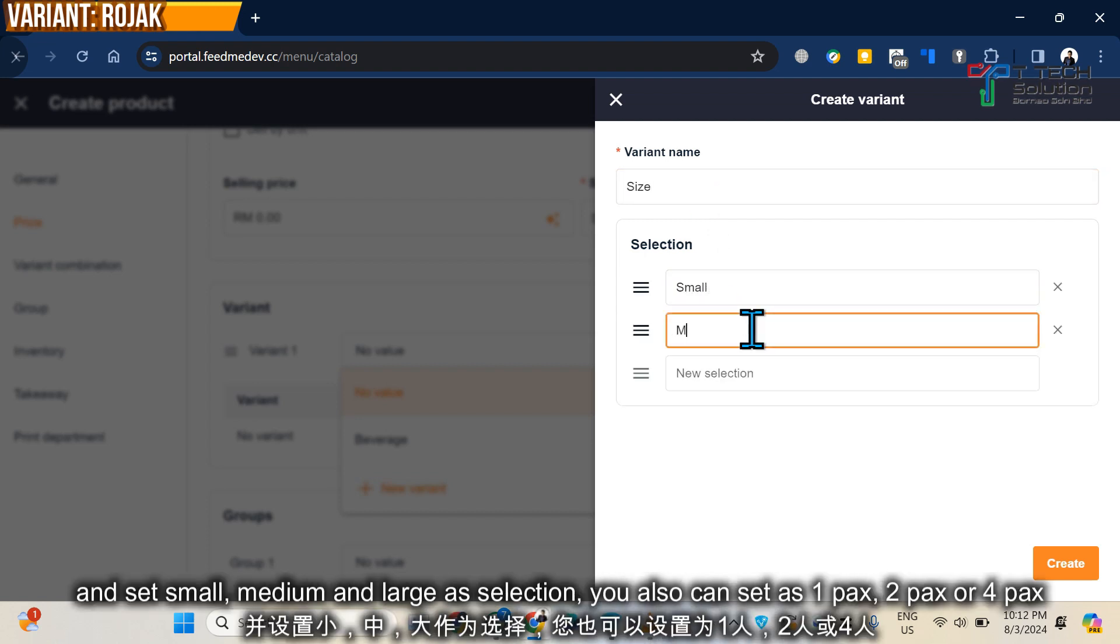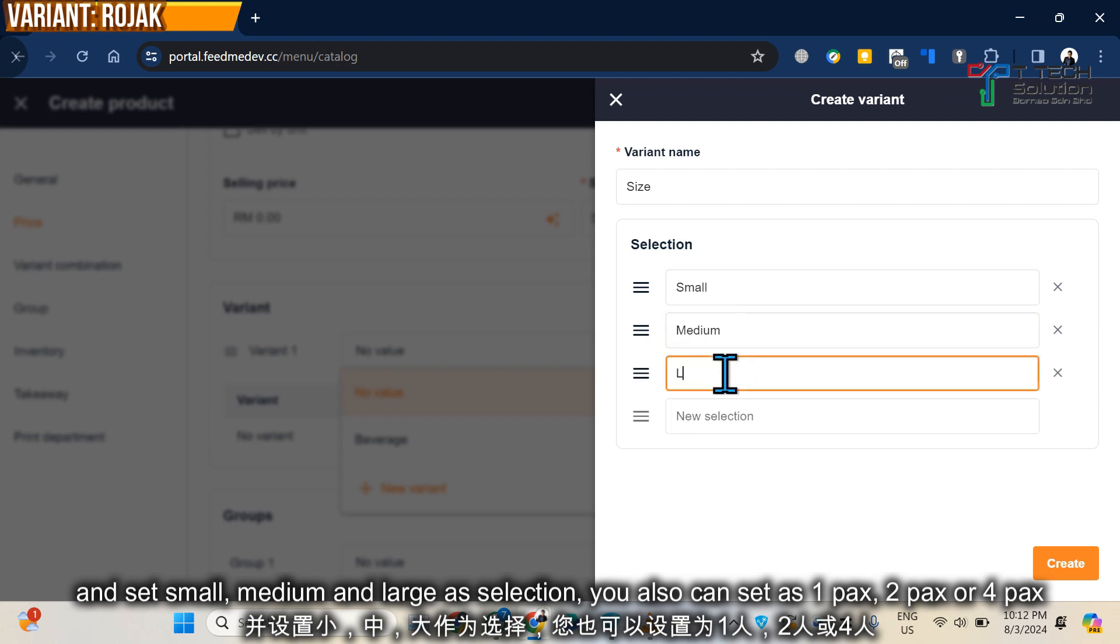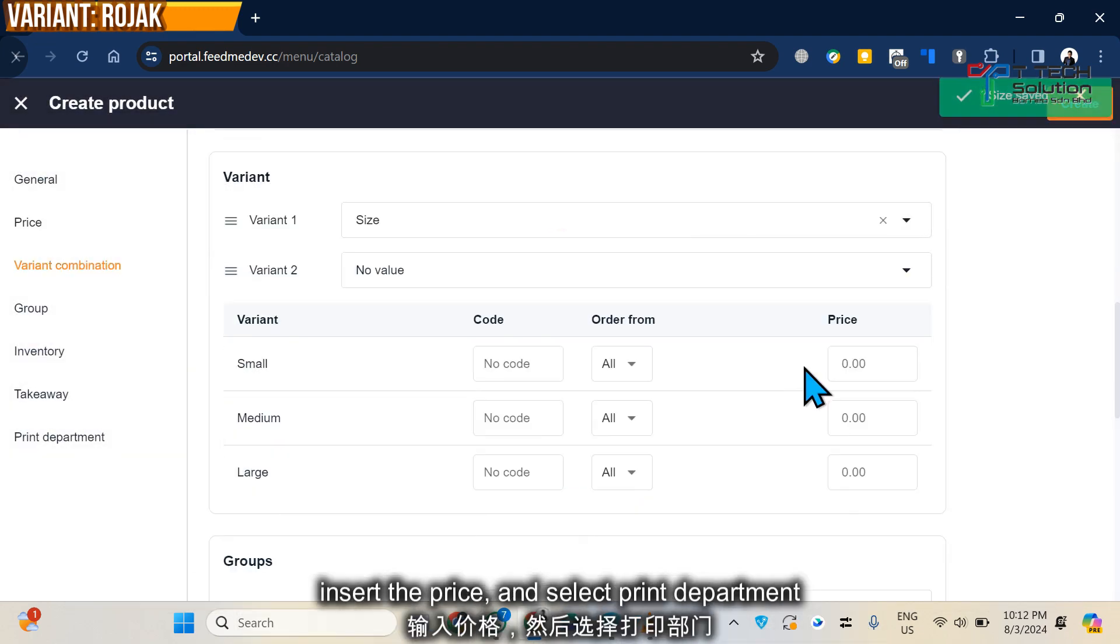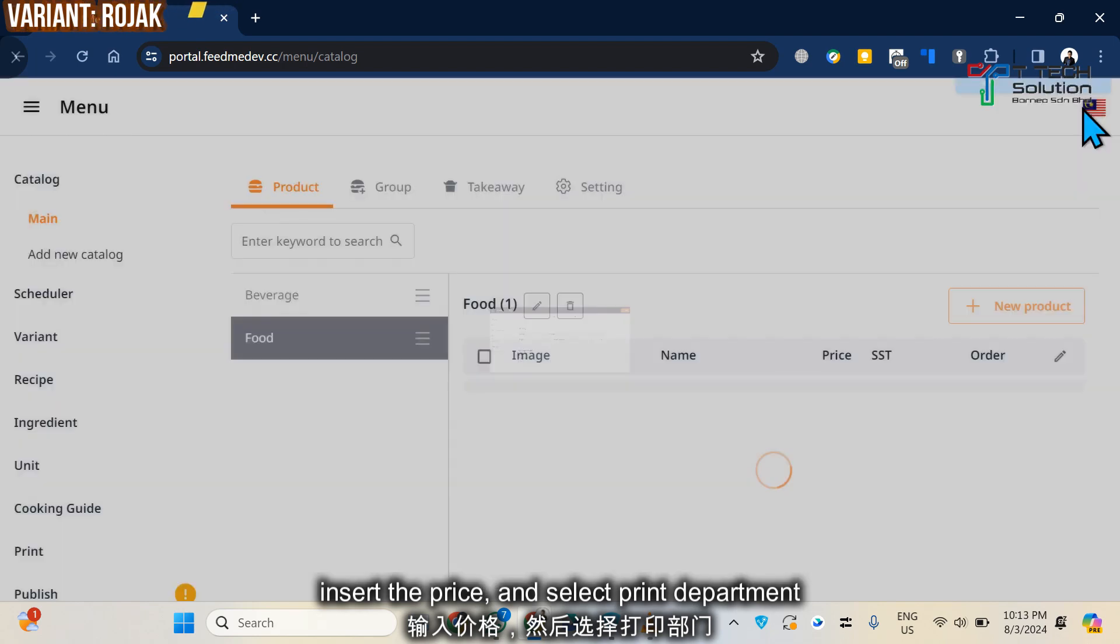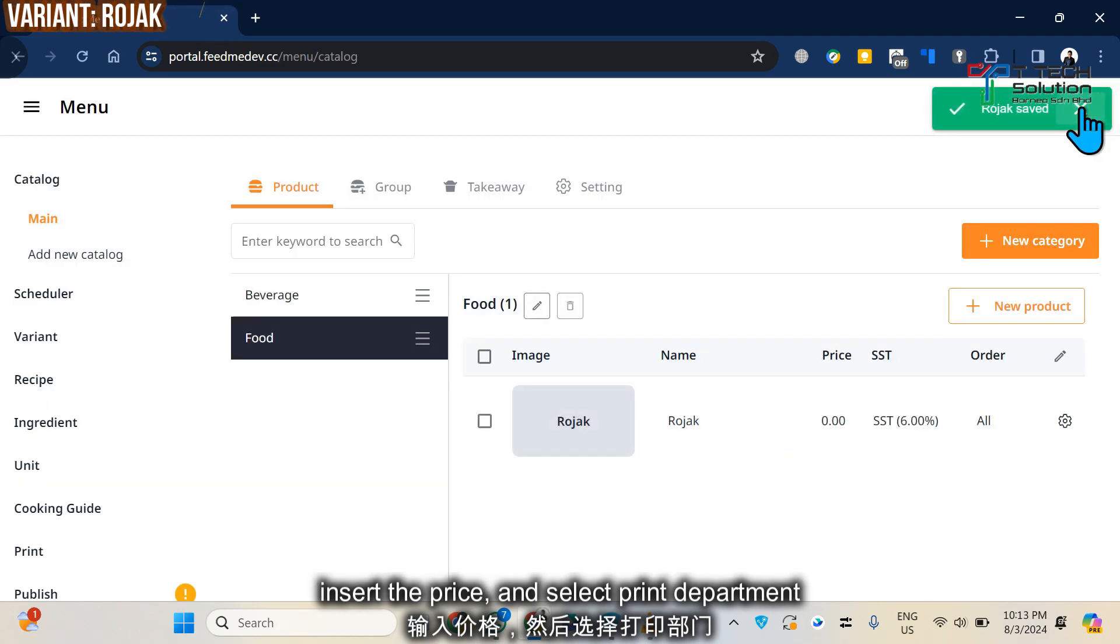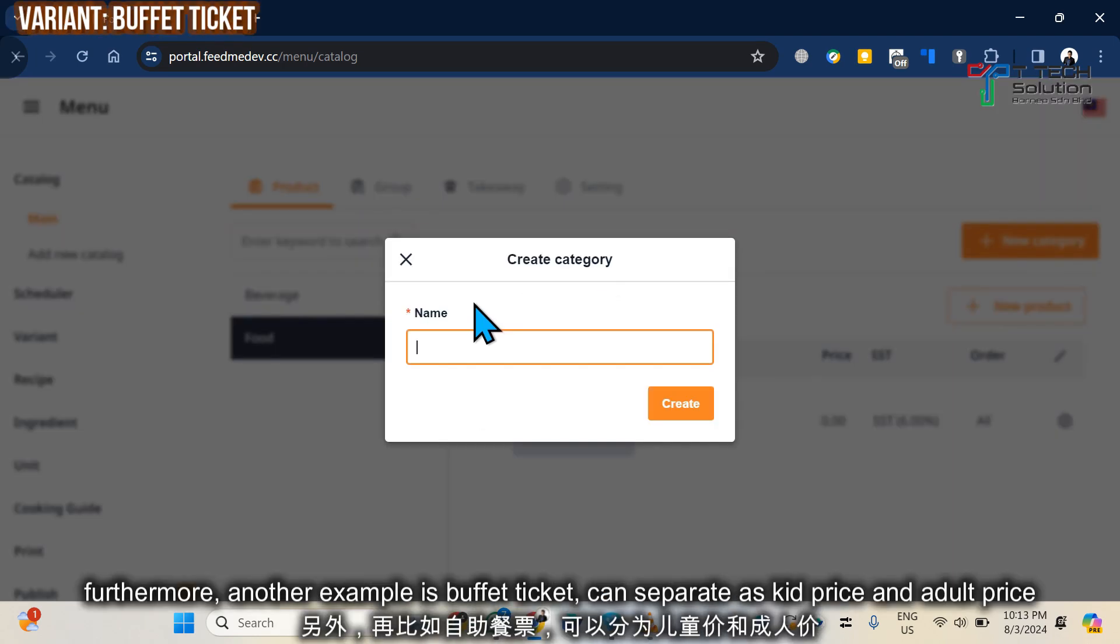Small, medium, large. Or you can also connect it like one pack, two packs, and four packs. Then choose your print department, just click Create New Product.